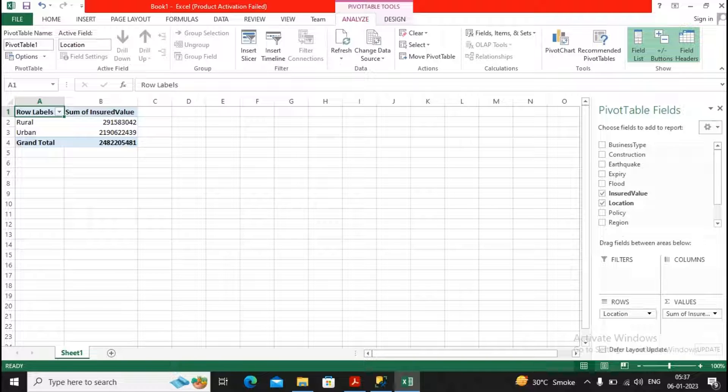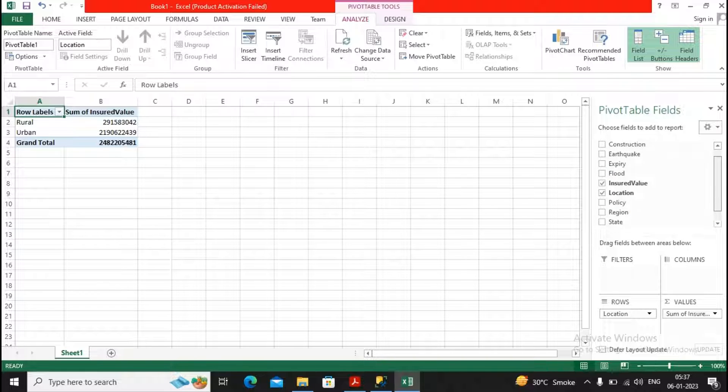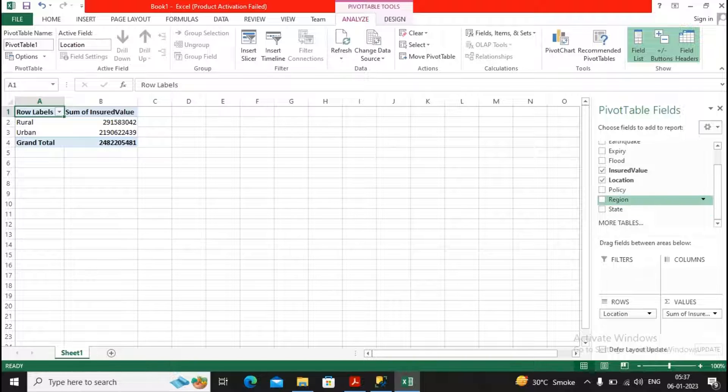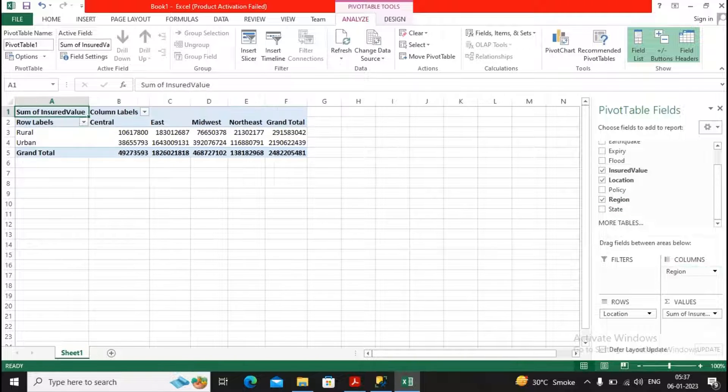So it shows me rural and urban diversification or division of the insured value. Further, I would like to know about from which are the different regions this particular insurance policies have been taken, so I had just selected regions as columns.